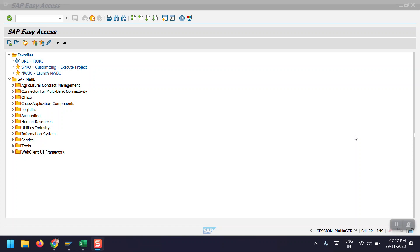Hello everyone, welcome to my channel. Today in this session I am going to explain how to do the asset acquisition through the PO process, meaning the purchase order process. In my earlier videos I have done asset acquisition without PO, and now in this video I am covering asset acquisition with the PO process.